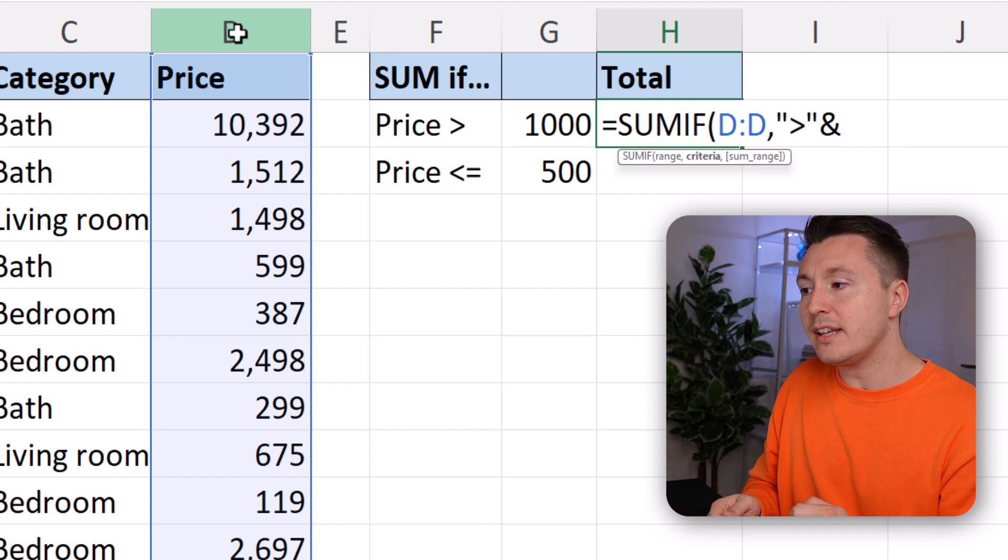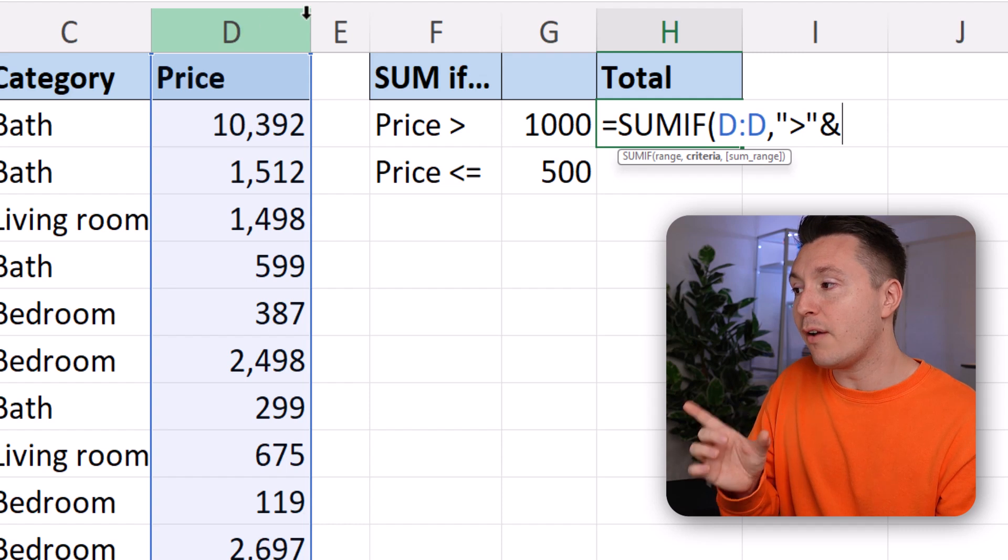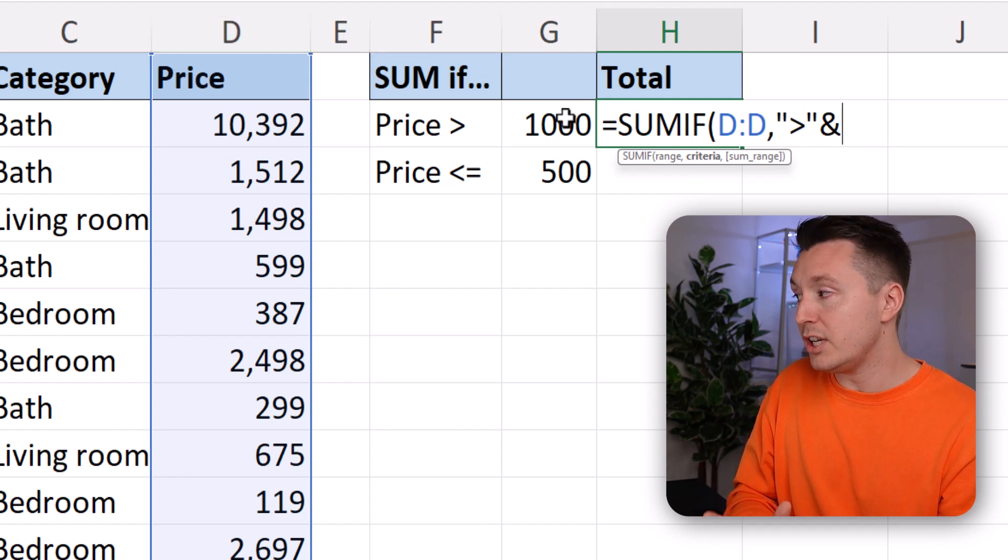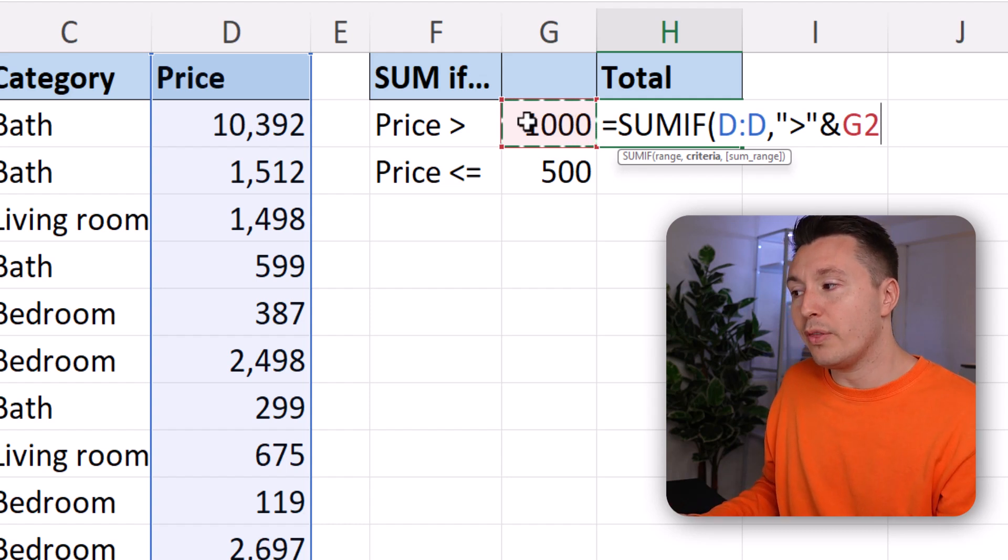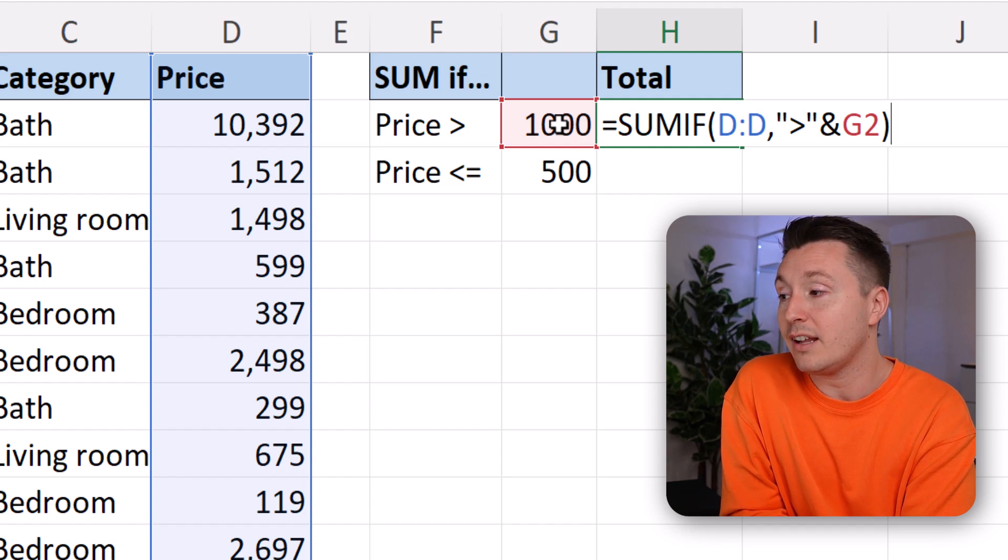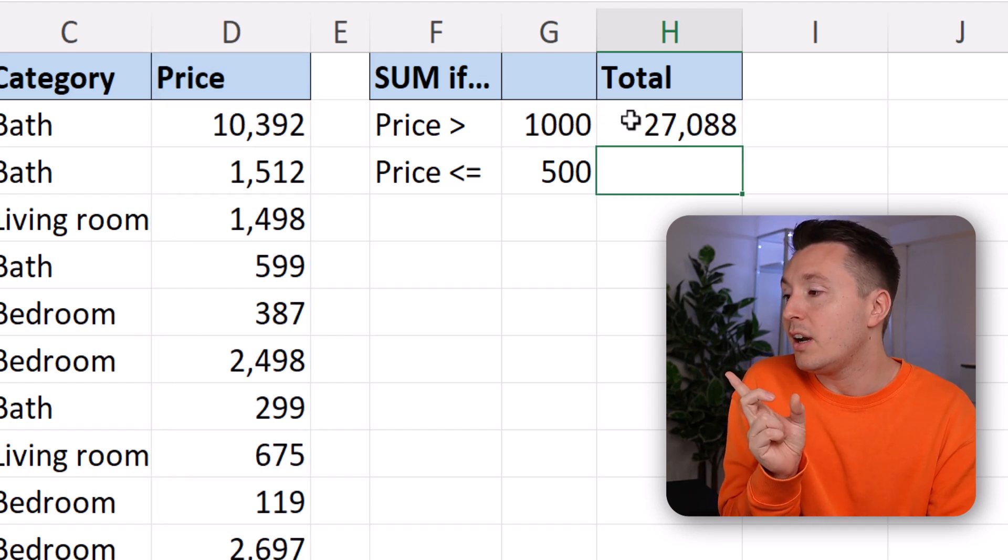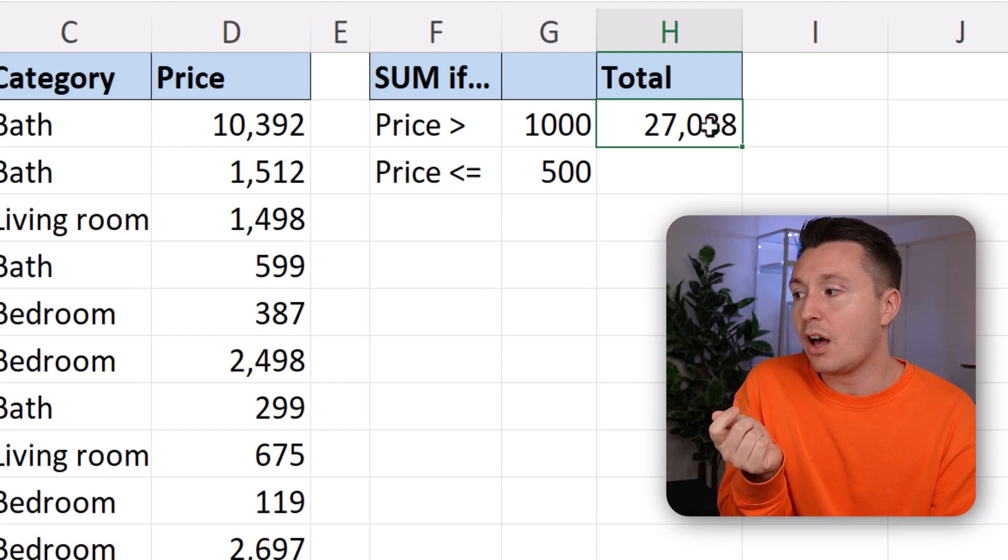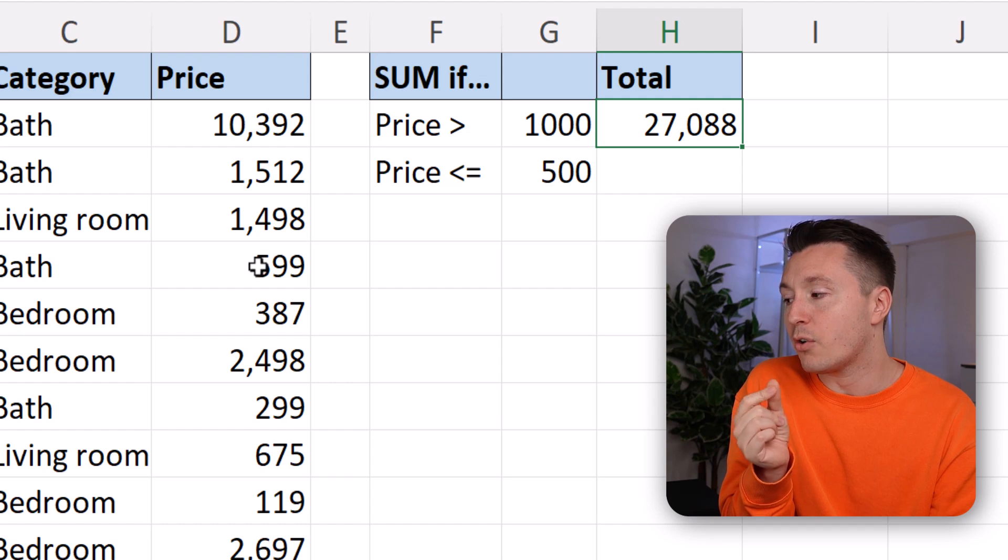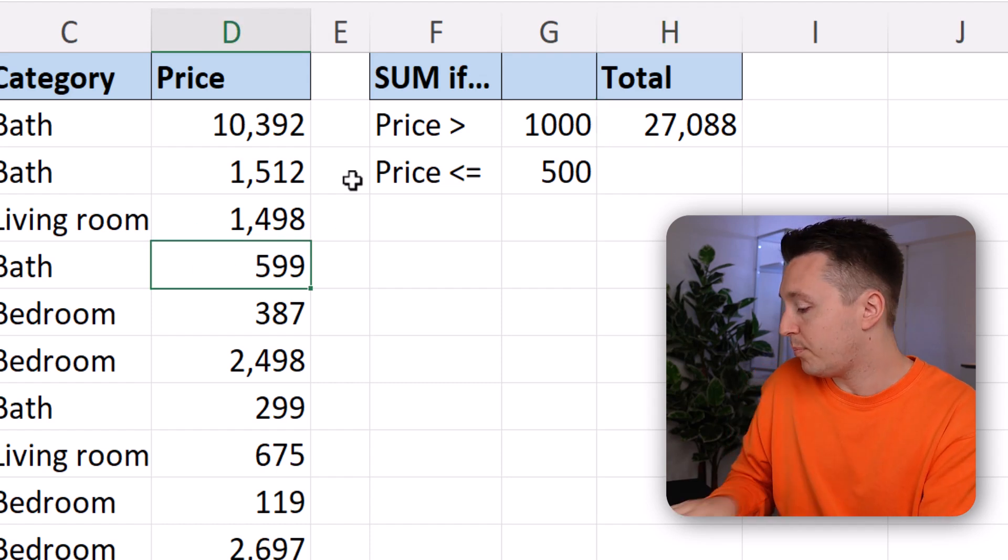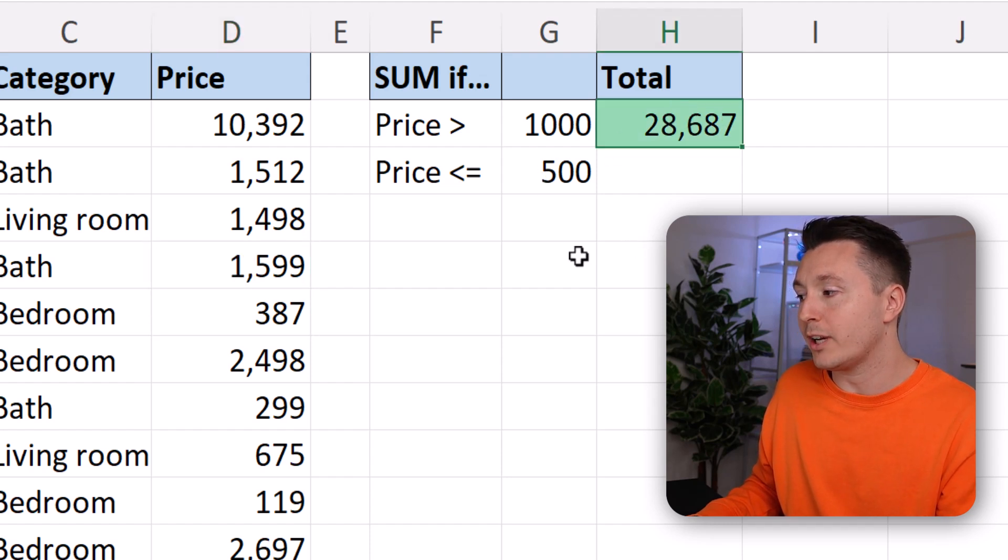to join that with a reference. The reference is to column G, which is G2 over here, which holds the value 1000. Close parenthesis. And this is how you write it. That means there are orders for the total value of $24,590 when you only count the individual orders that are more than $1,000. Let's change that up a bit to see how it works. And you can see that it actually is working.